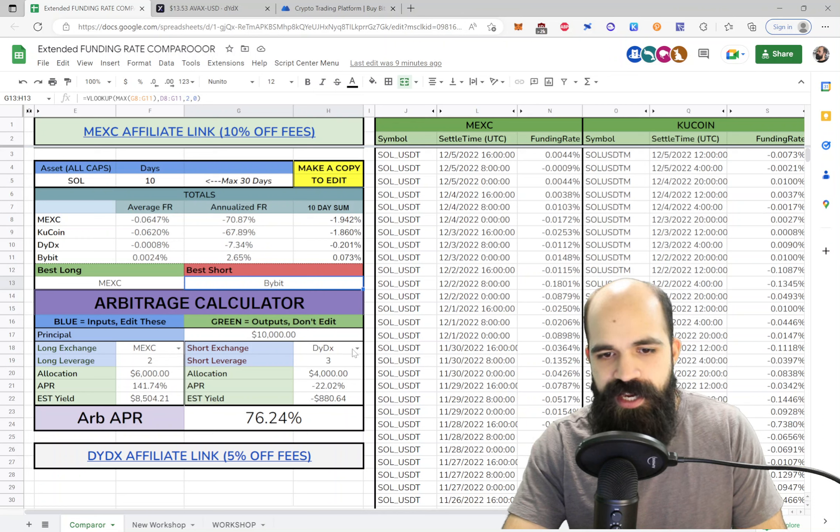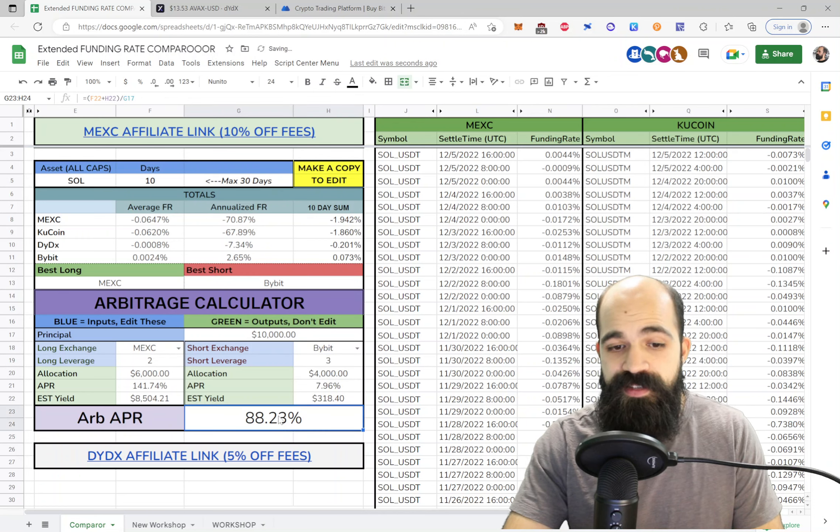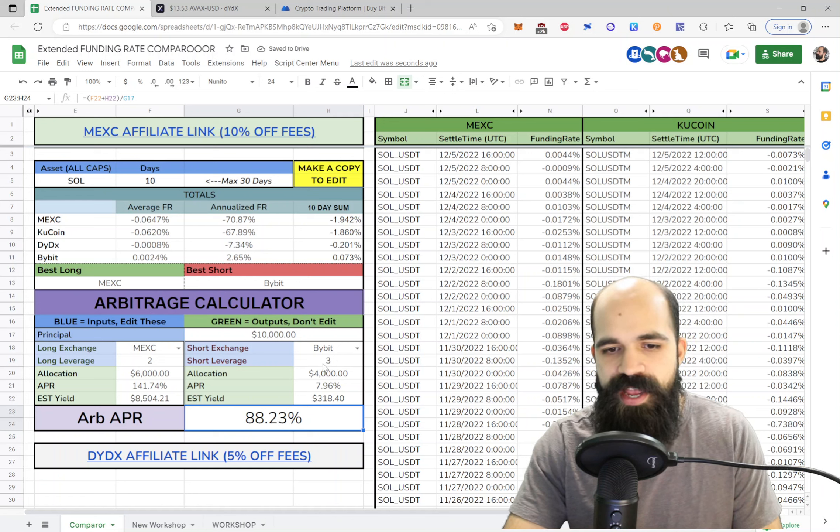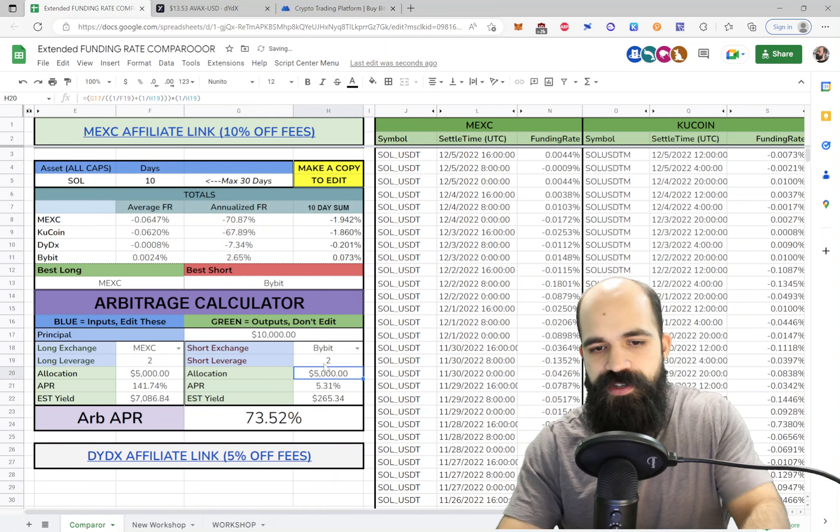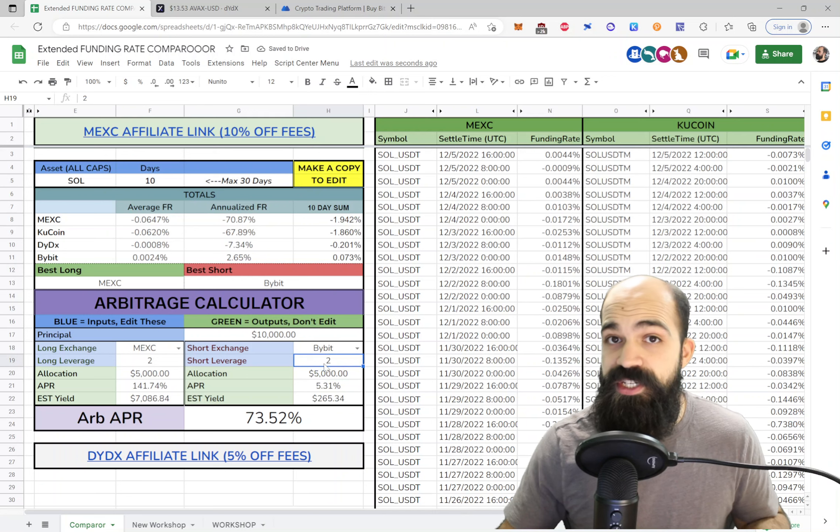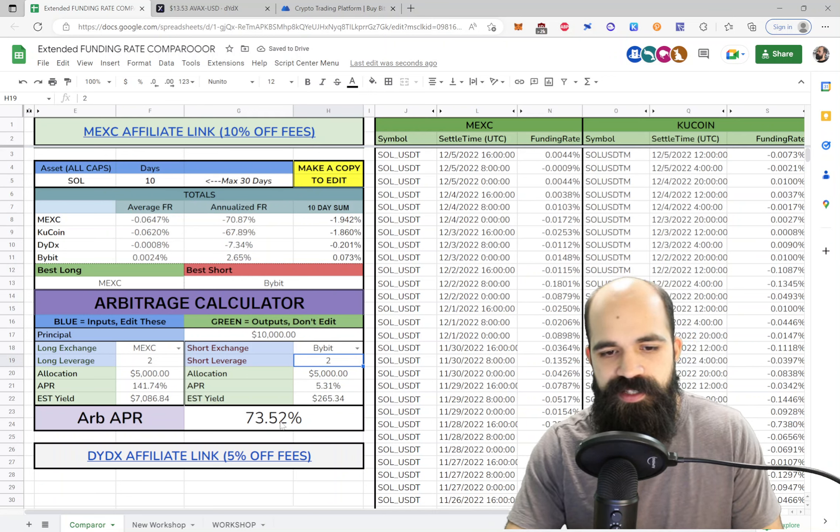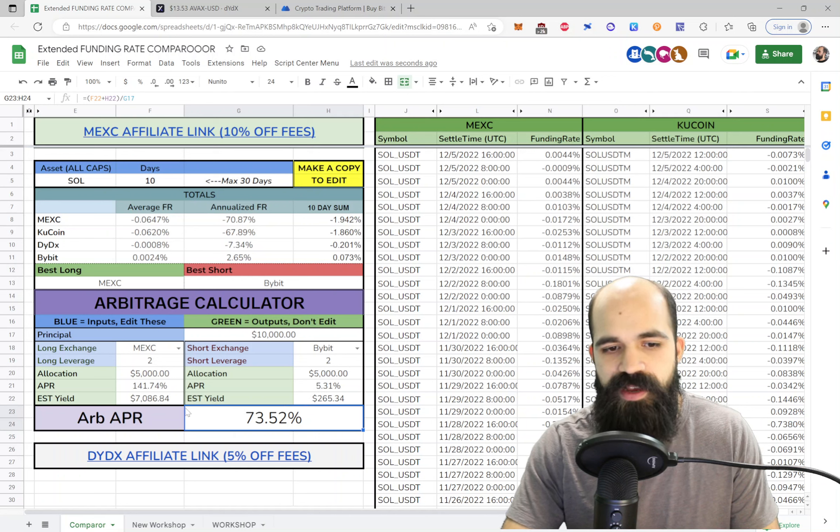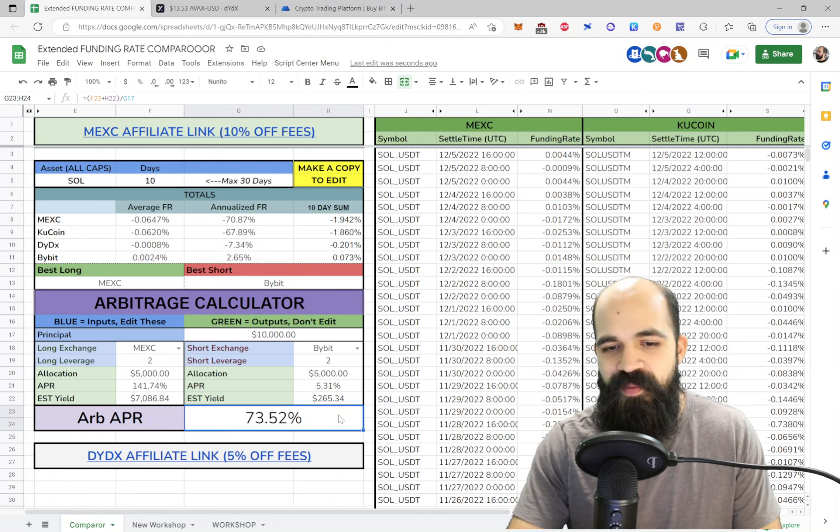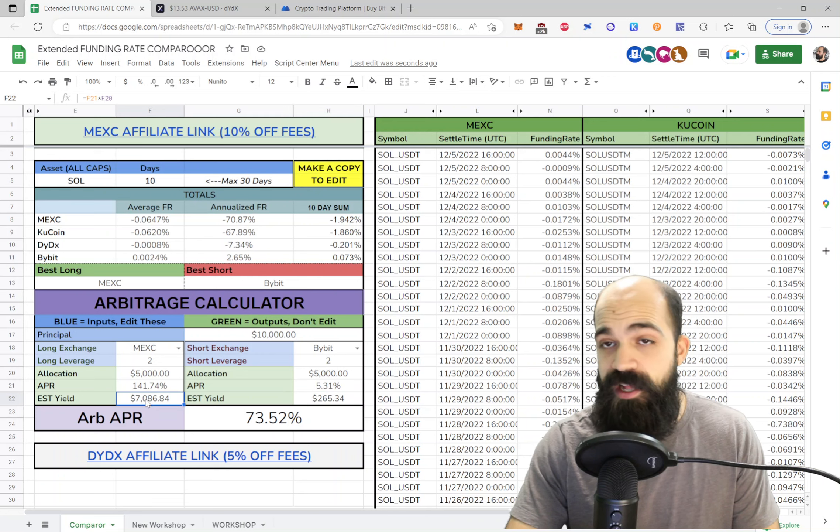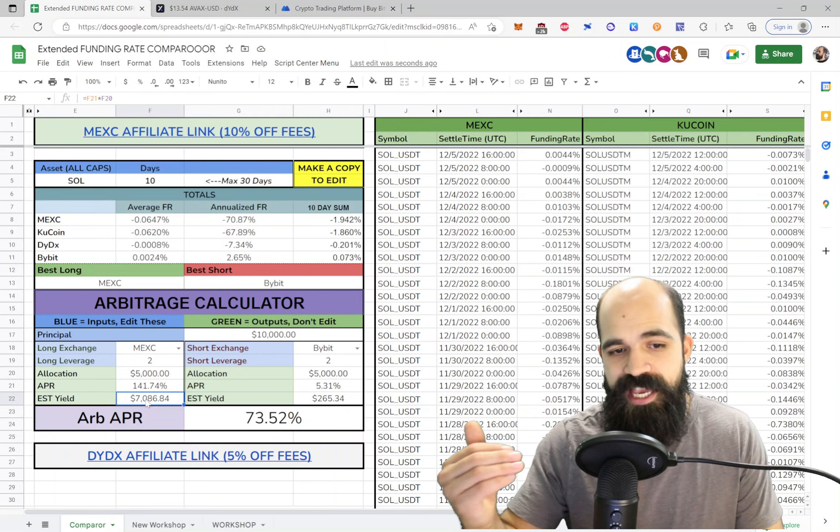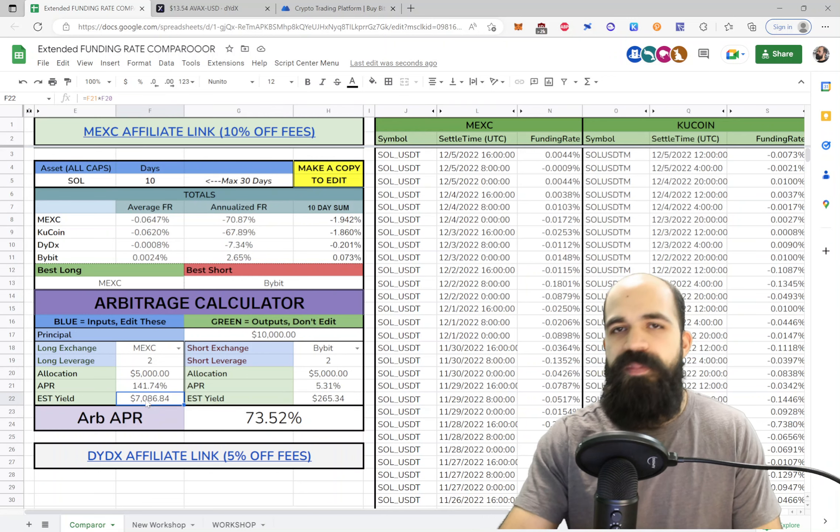So we can choose Bybit here, and you can see what your projected APY is given the leverage. So if you're at 2x leverage, which is generally what I use, you can see that you'll be getting 73% annualized. Now what does that mean? It means you'll be getting pretty much pennies on Bybit, but you'll be getting a lot on MEXC to keep that long position open.